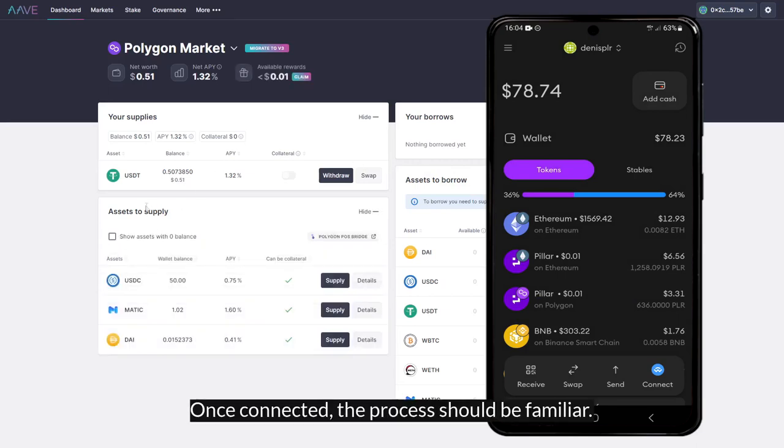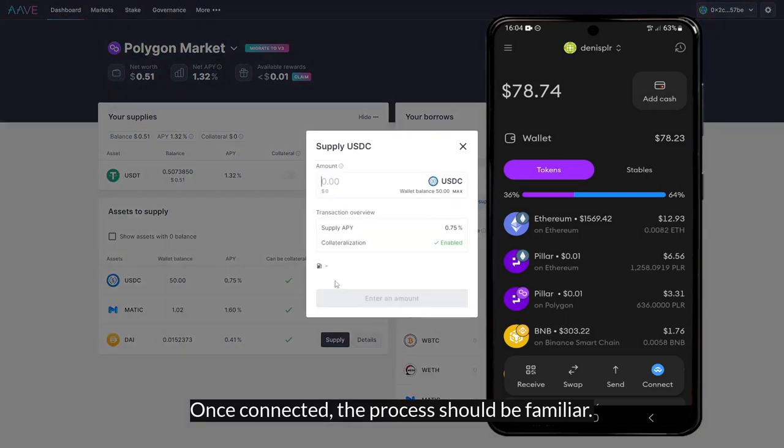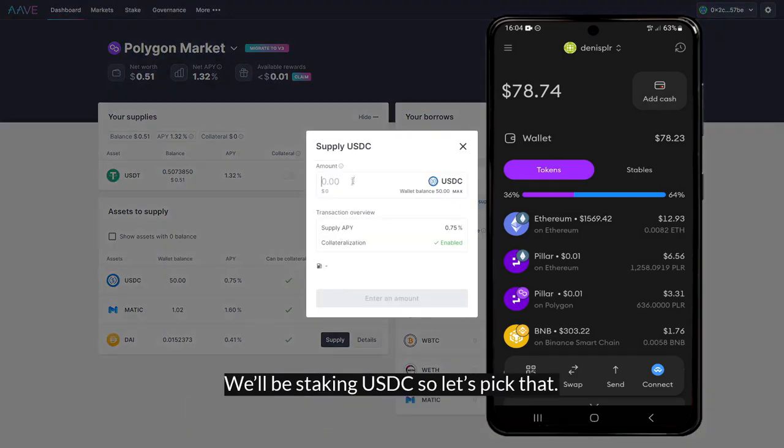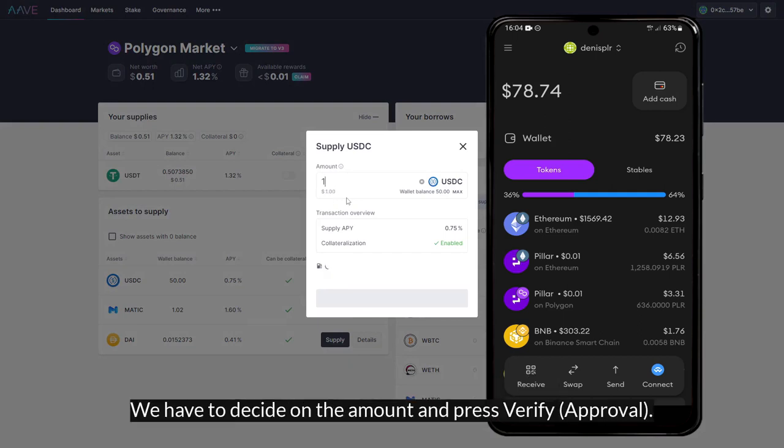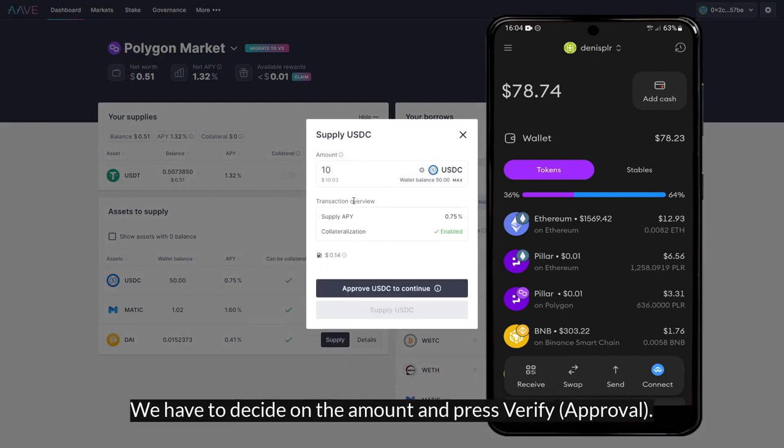Once you are connected, the process should be very familiar. We'll be staking USDC, so let's pick that. We have to decide on the amount and then press verify.